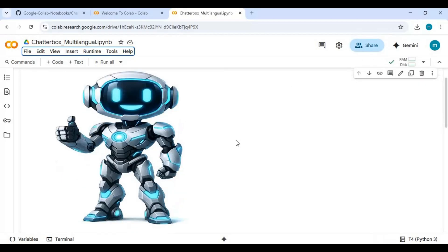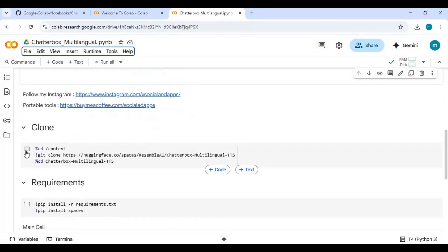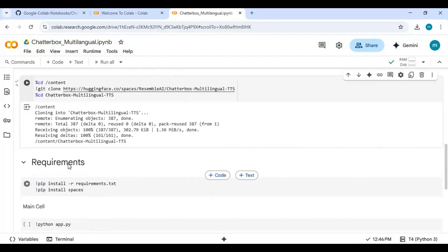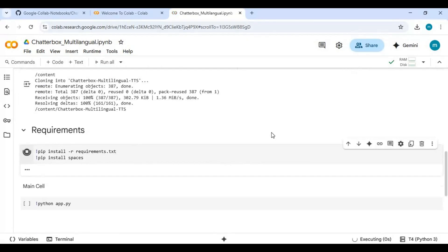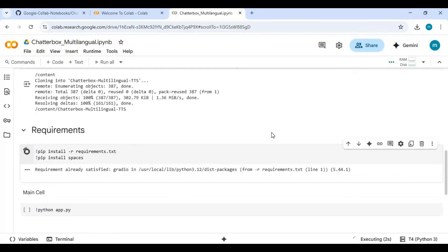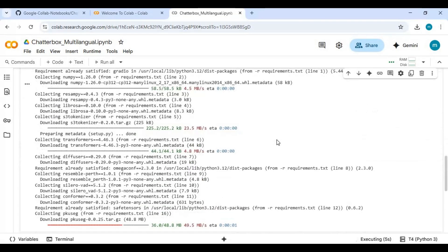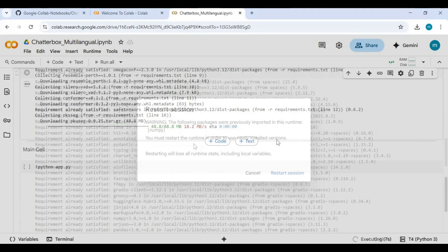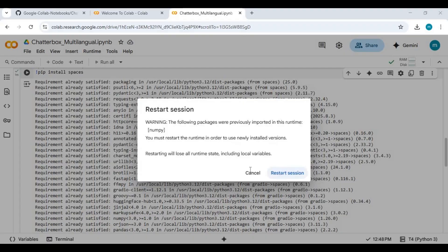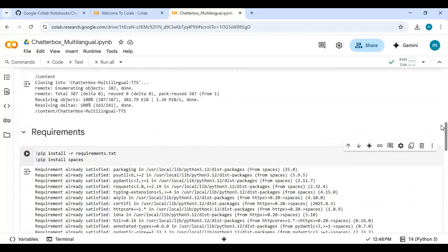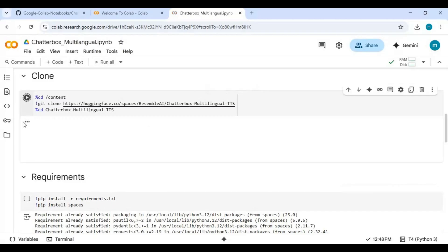Click on Connect to connect with the runtime. After connected, first run the clone cell, then the requirements cell. Click Restart Session. After restart, run the clone and requirements cell again.